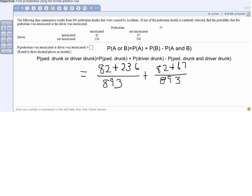Now we subtract out the probability that we have both a drunk pedestrian and a drunk driver. You can see we need to subtract because the 82 appears twice — we're double-counting those 82 deaths. Going to the table: pedestrian drunk yes, driver drunk yes — that's the 82. So we subtract 82 divided by 893.